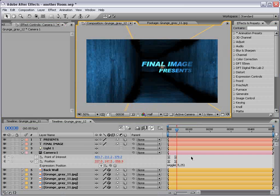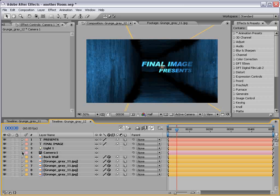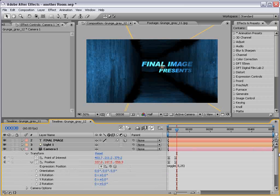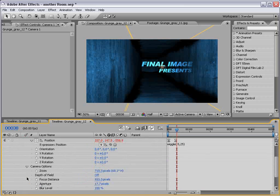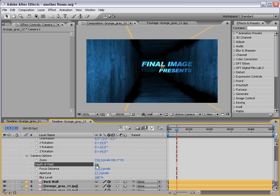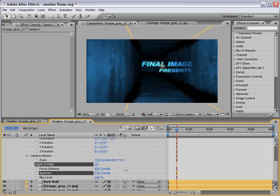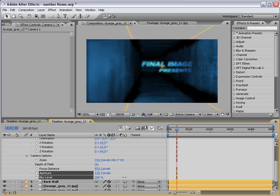Now, how else can we enhance this? Well let's go ahead and pull down the camera options. And we have the depth of field. Turn that on. And nothing really happens. Let's increase the aperture. See that? See our walls blurring out here. Increase the blur level.